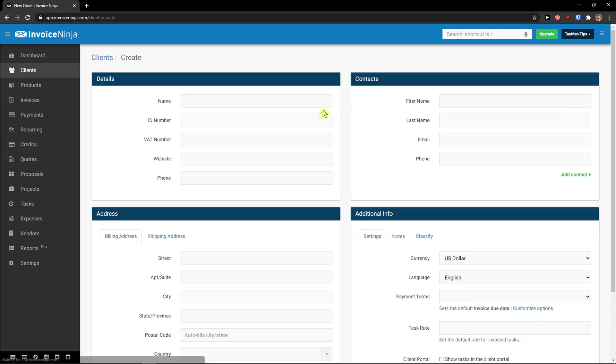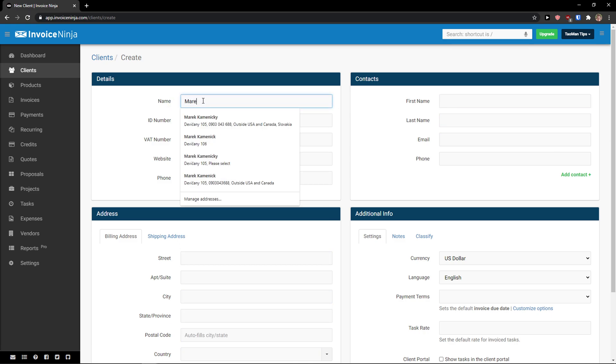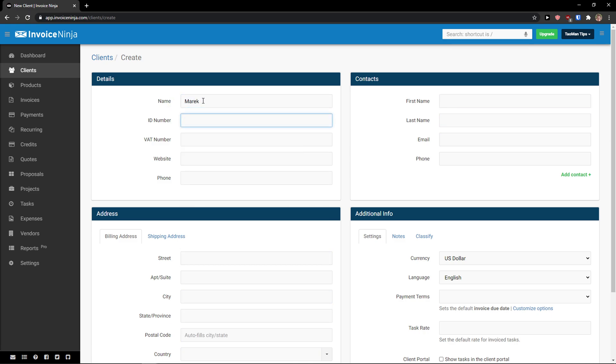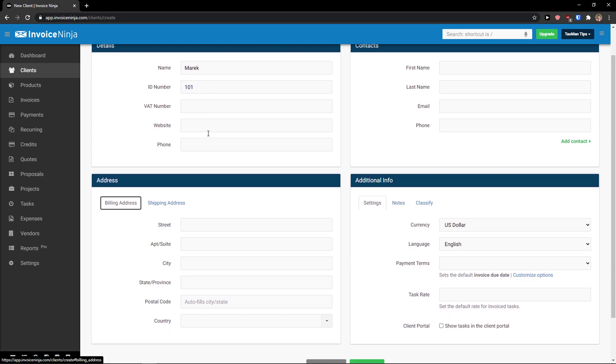Let's click here new client and now details, I will add number, ID number, that's like something that you can choose if you want, VAT number if you have it from Europe, website, phone. So these are the details.